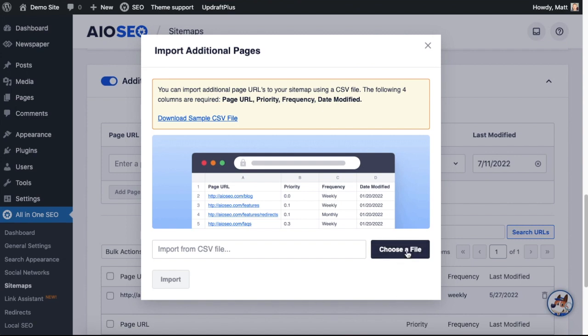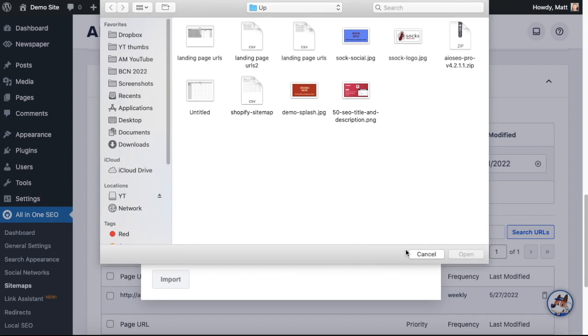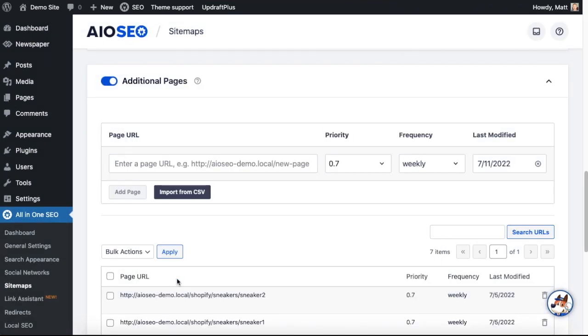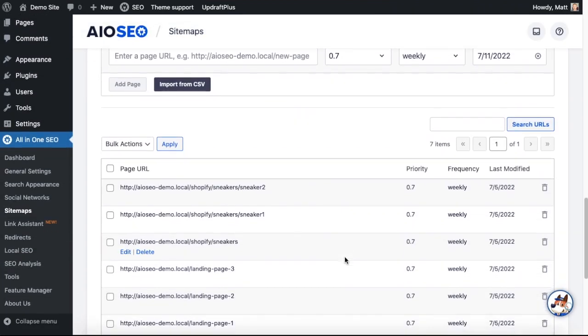So since I already have this upload file created, I'm going to click the gray button that says Choose a File. I'm going to click the blue Import button.